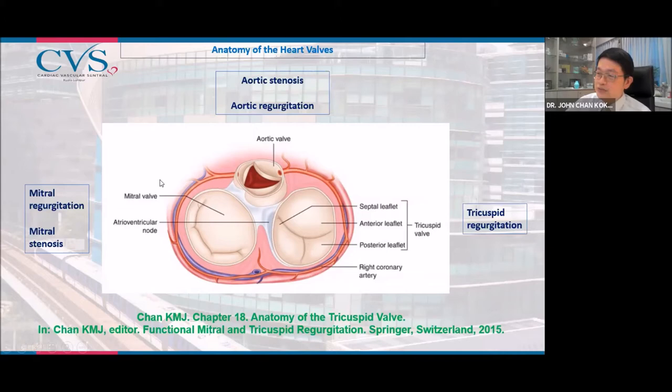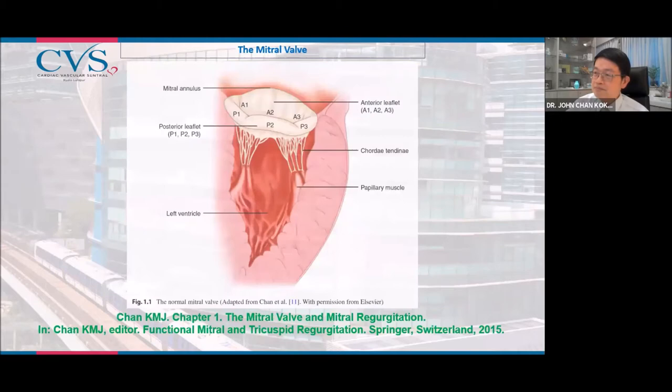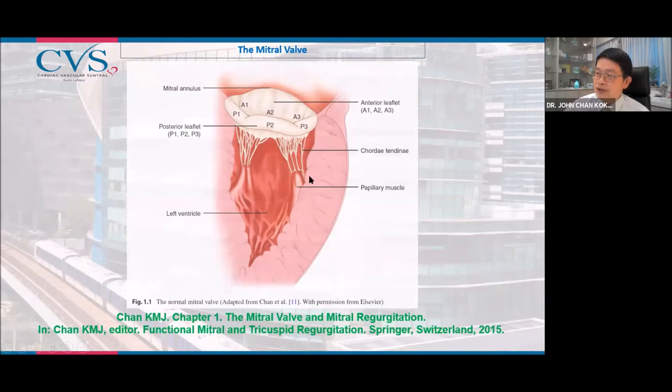At surgery for the heart valves, we have to be mindful of the other structures in proximity to the valve. The mitral valve has two leaflets: an anterior leaflet and a posterior leaflet, and the free edge of the mitral valve is supported by chordae tendineae which attach to the papillary muscles of the left ventricle.